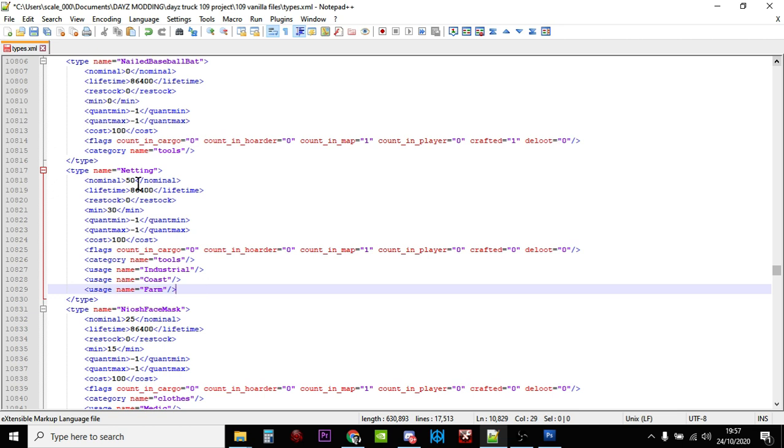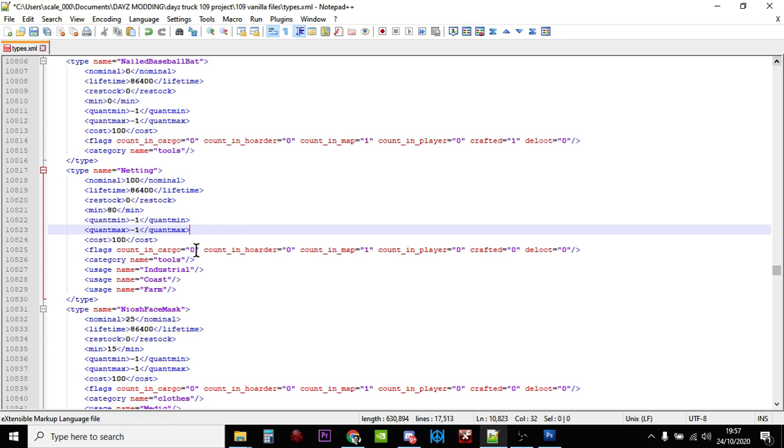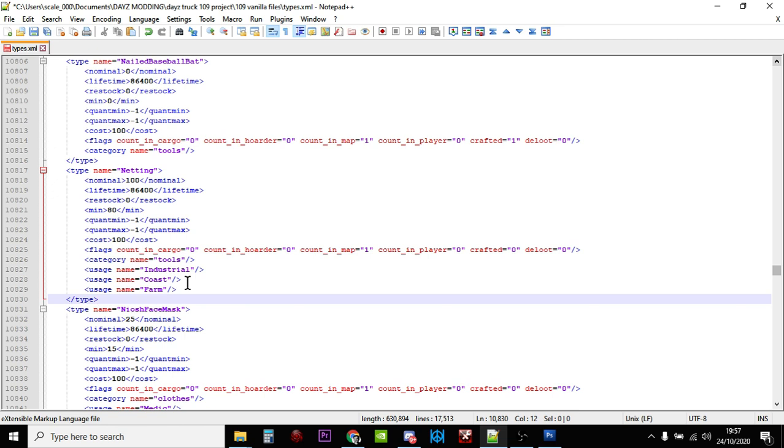Now let's have a look at the nominal. The nominal is pretty low at 50, so let's double this again, let's get up to 100. Let's get everybody making ghillie suits, and let's change the minimum up to 80. And let's have a look - count in cargo, so the only positive one, the only yes is count in map, which is one, so that's good. Tool, industrial, coast, farm. So there we go. So we've increased the amount of netting and the amount of burlap sacks that are spawning on our server, and we've also made it so that they spawn in an extra location. So the netting now also spawns on farms and the burlap sacks also spawn on the coast. So you're going to kind of find they won't be together, but they might be in some cases.